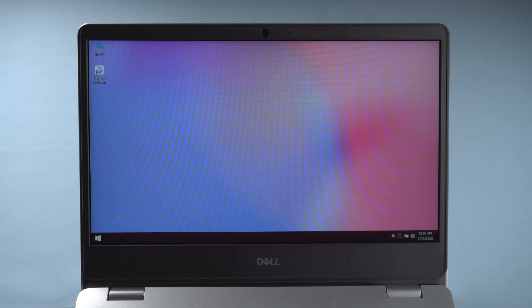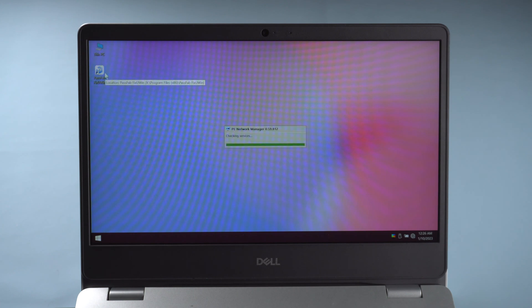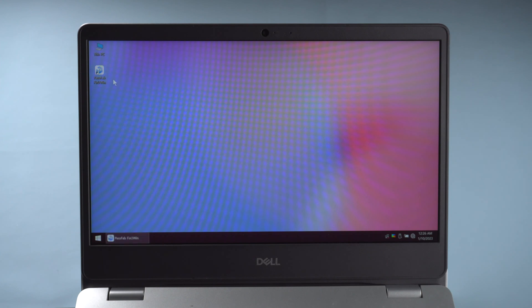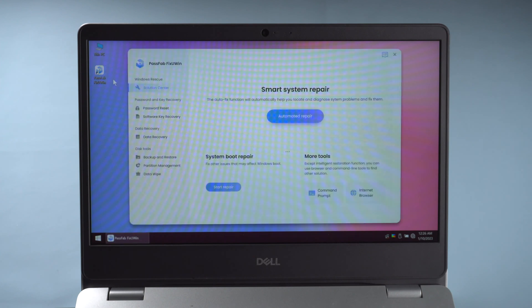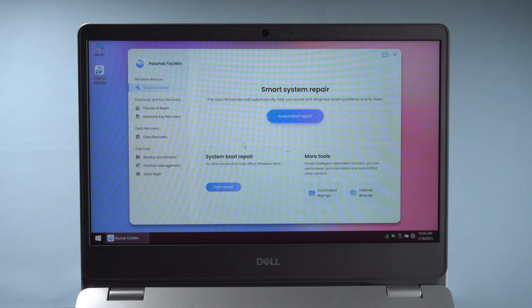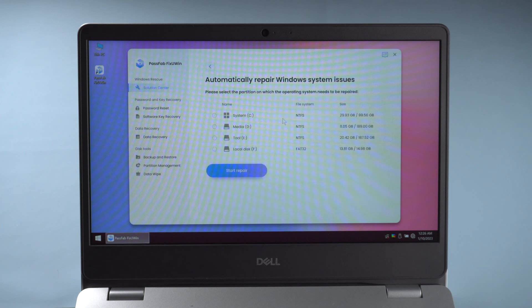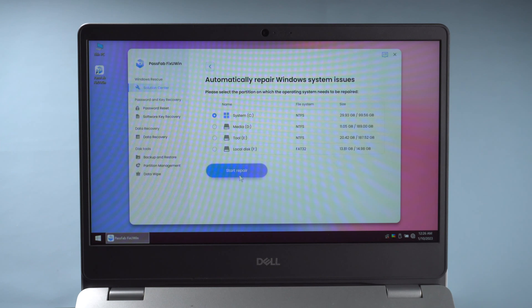You will see PassFab FixUWin here. Run it and click Automated Repair. Select which disk your system is installed on. Click Start Repair.